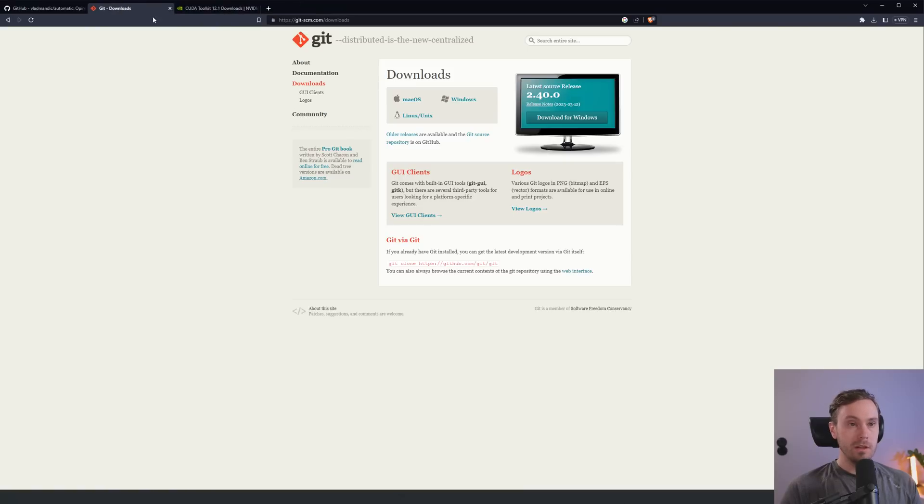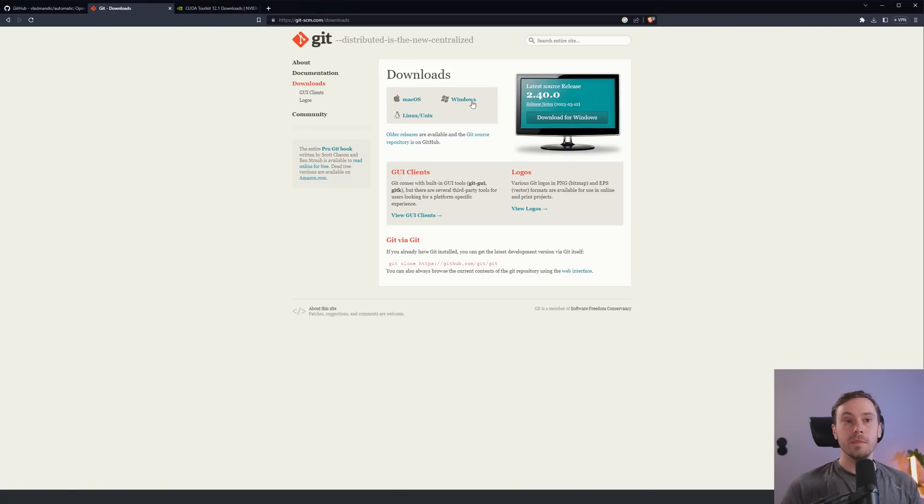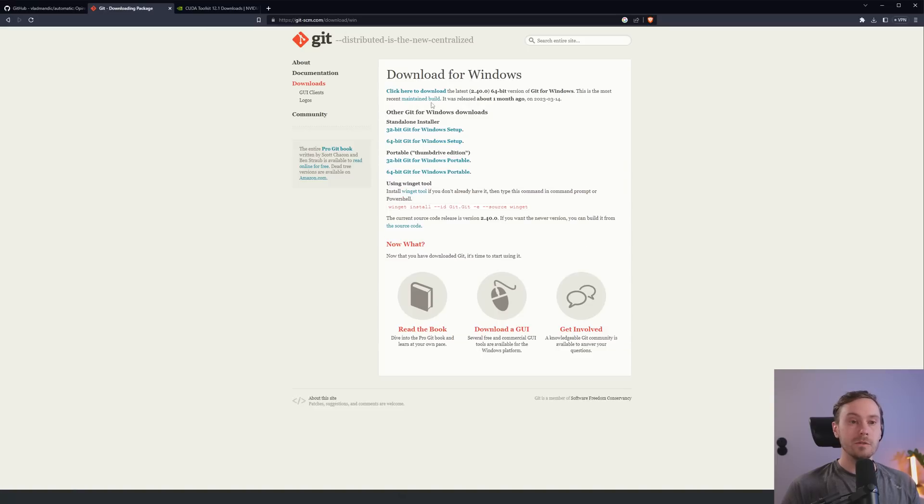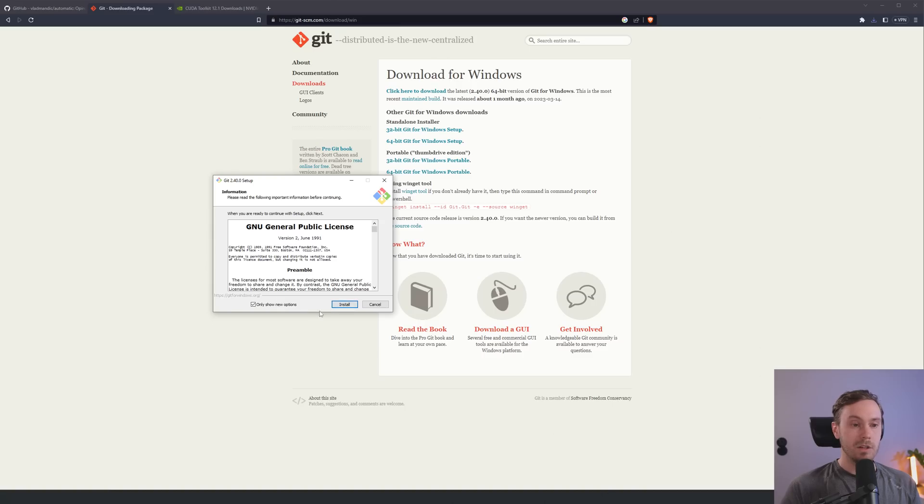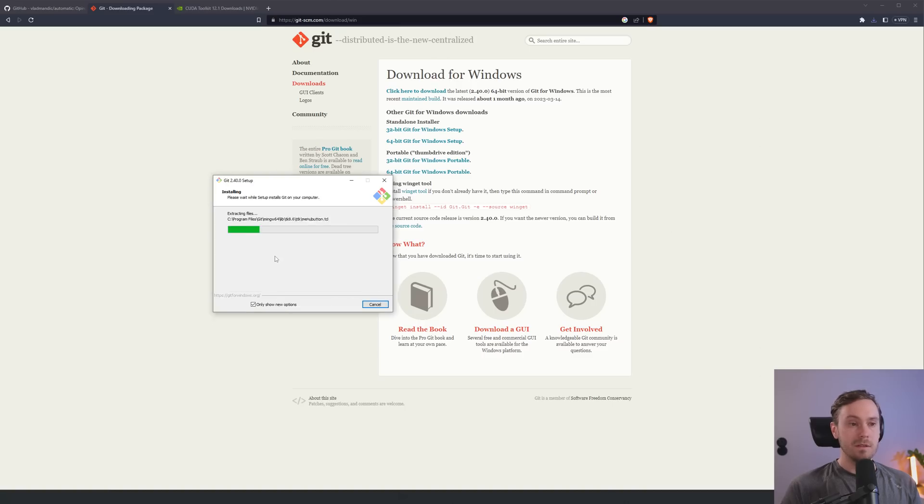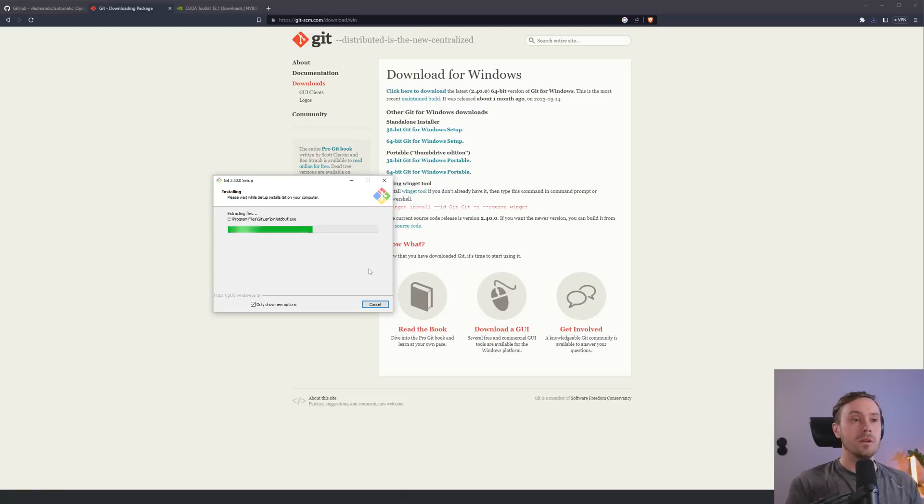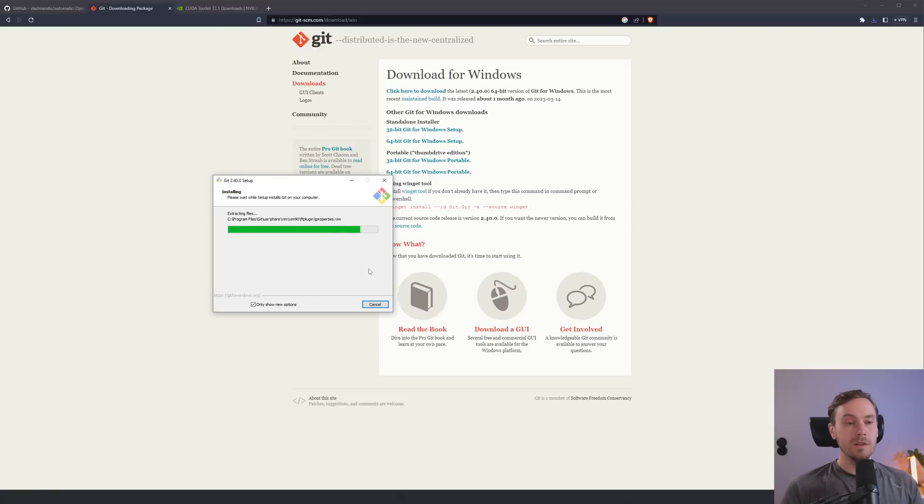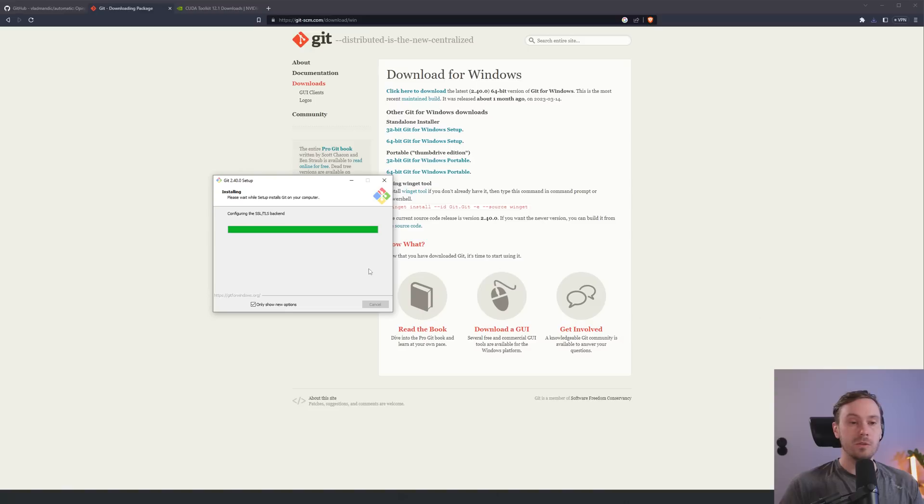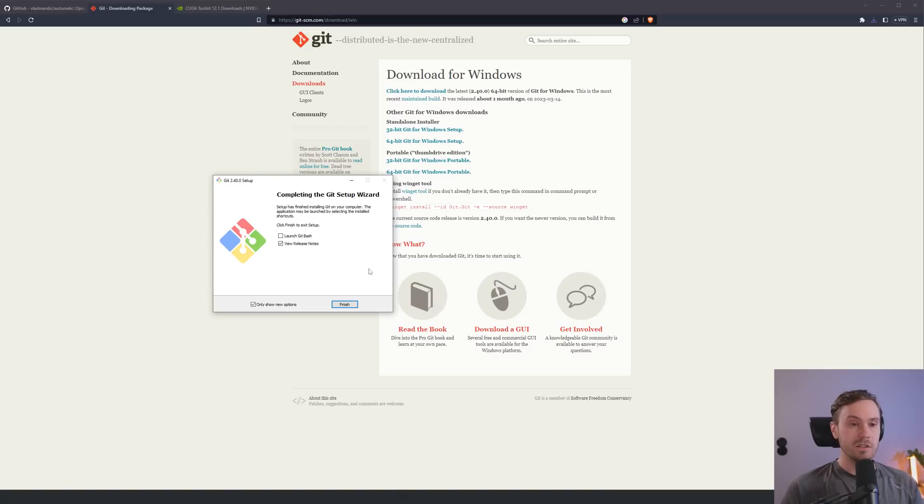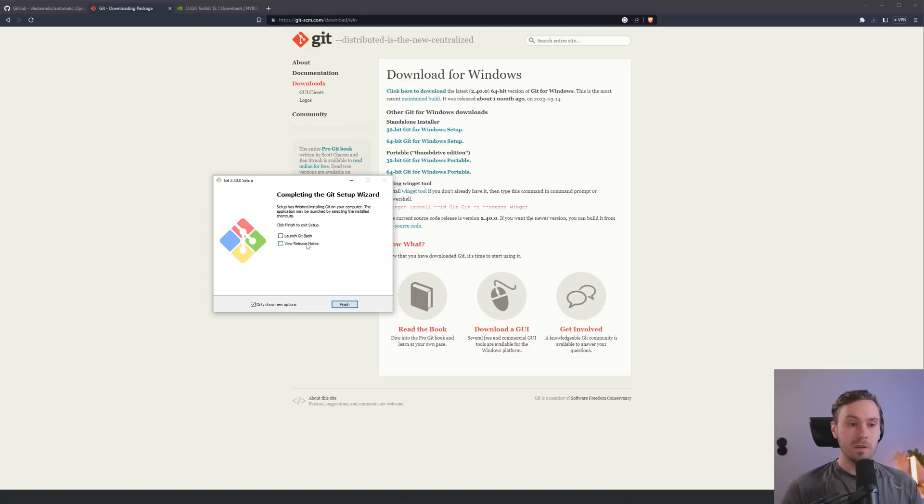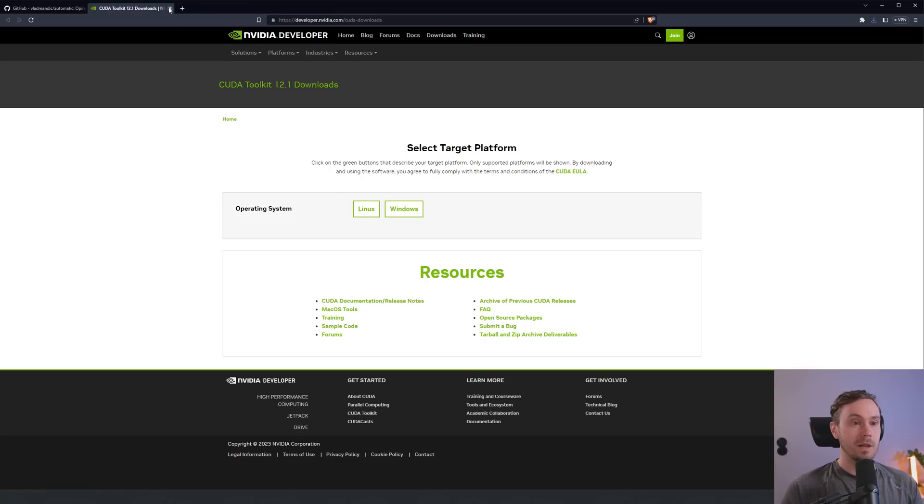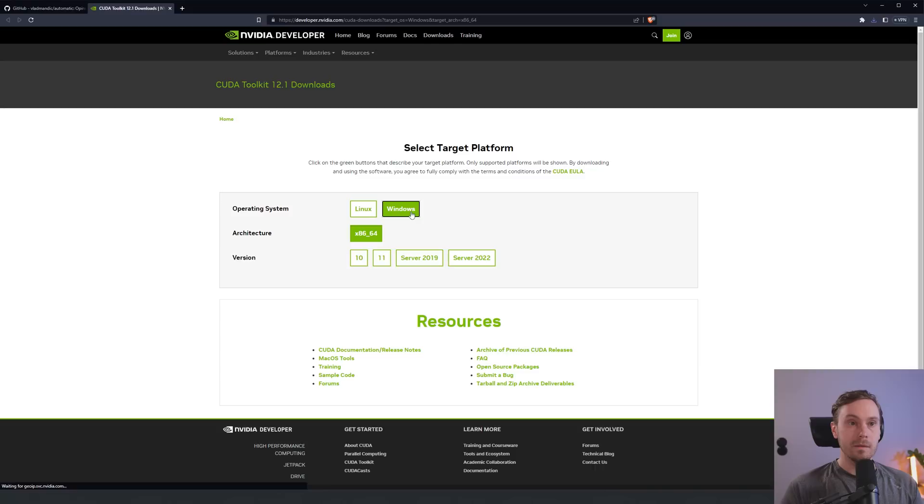We're closing that, so we can close the Python page. Now we're going to go to Git. Check your OS. I'm going to download for Windows, the 64-bit Windows setup. I'm opening that, and installing. Now it's extracting all the files and installing Git on my computer.